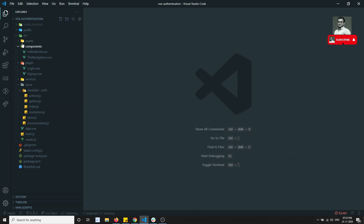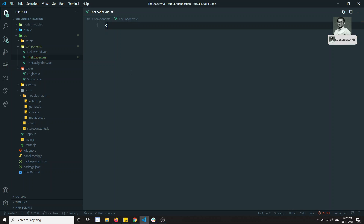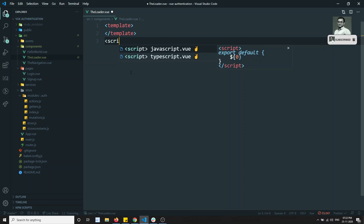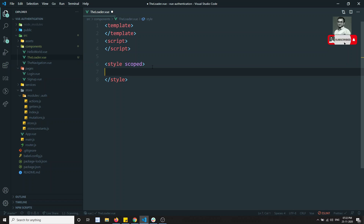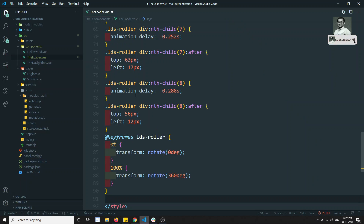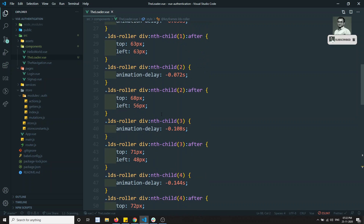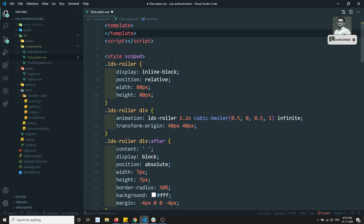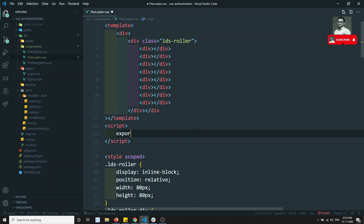Let's go into the project. In the components folder I will create a new loader component — Loader.vue. Inside it I will have a template, a script section, and a scoped style block so the styles apply only to this component. I'll copy all the CSS from loading.io and paste it in the style section, then take the HTML and add it inside the template div.